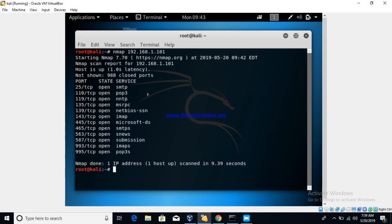Yeah, so that's how we are doing a basic Nmap scan.